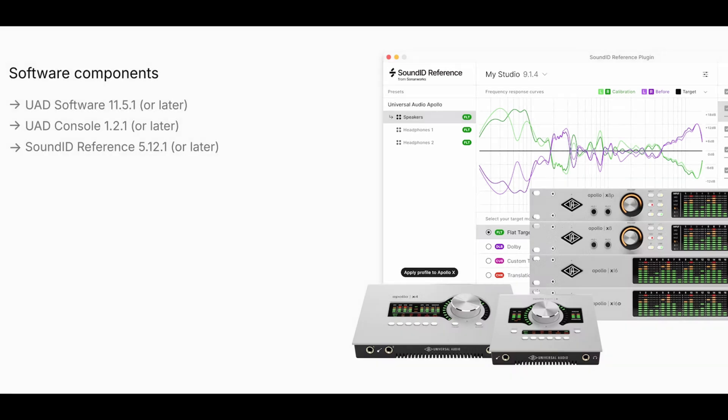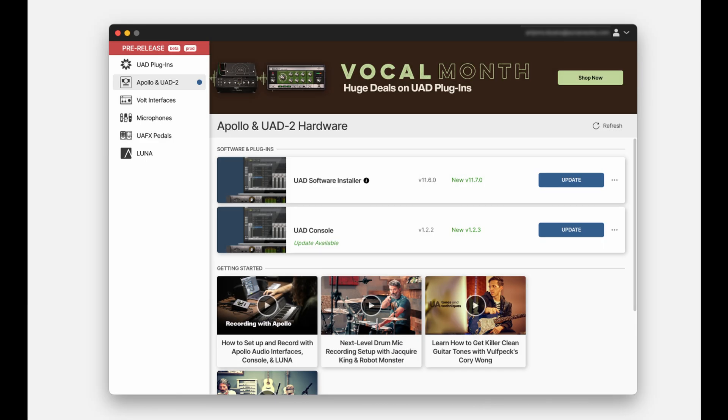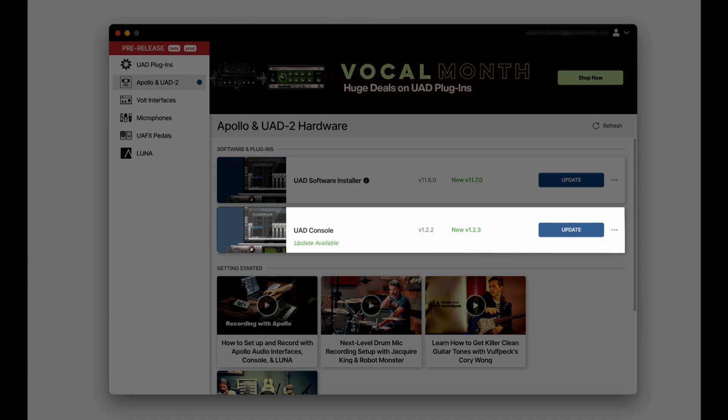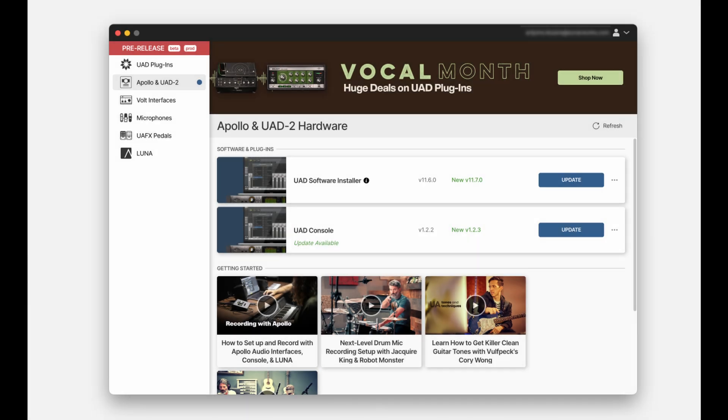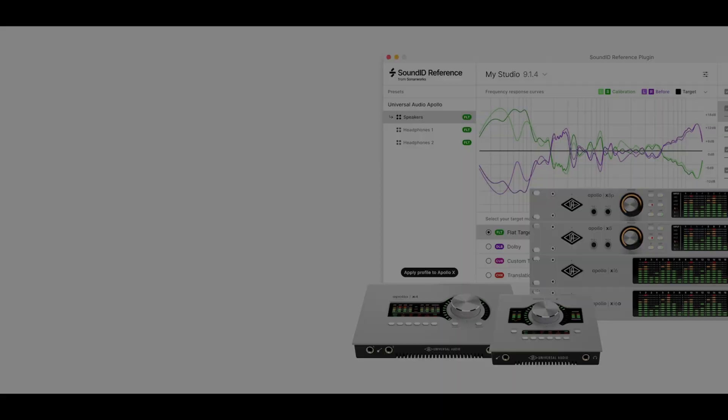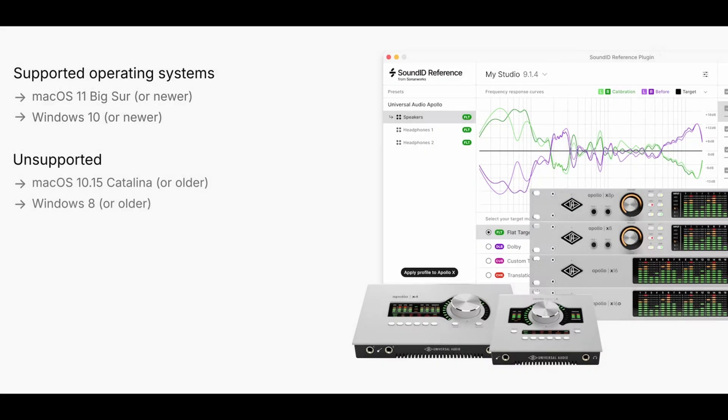To start with, software components have to be up to date to use the integration. Open the UA Connect app and install the latest updates for UAD console and UAD software. The newest version of Sound ID Reference is available in the Sonarworks Download Center linked in the description. These components require Mac OS 11 Big Sur or newer or Windows 10 or newer. Older operating systems are not supported.